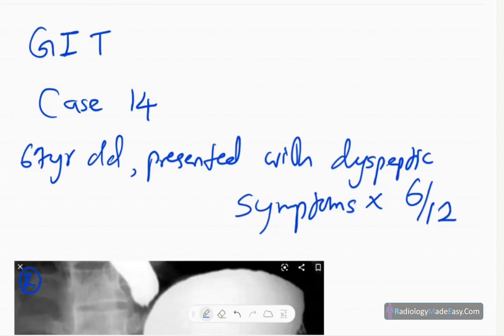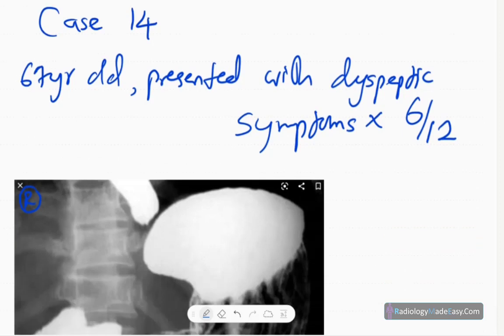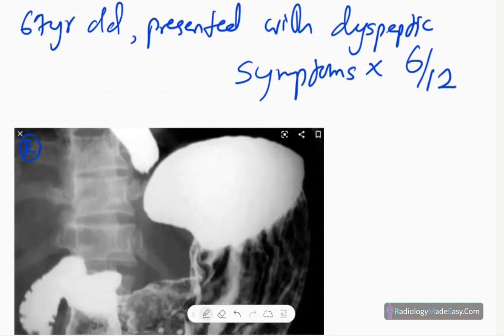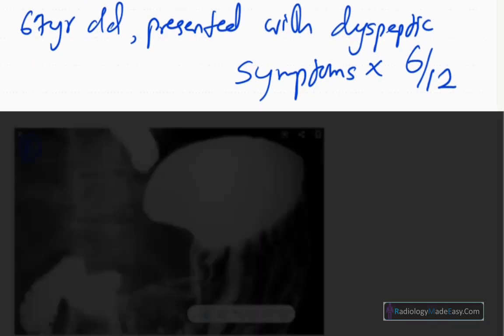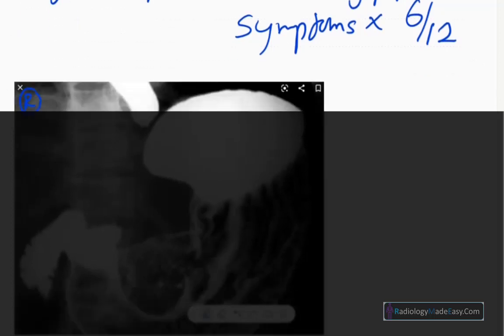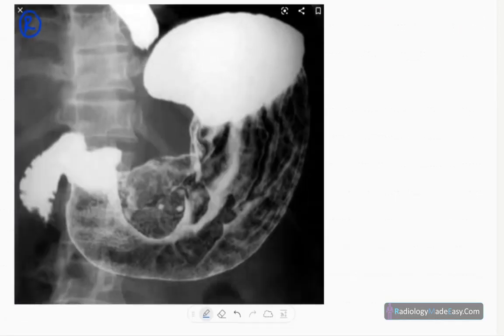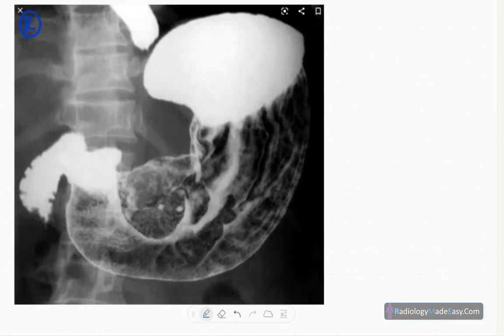Welcome back to case number 14 in GIT contrast studies. Today our case is a 67-year-old patient presented with dyspeptic symptoms for six months duration. This is the anteroposterior spot radiograph of the barium meal series.